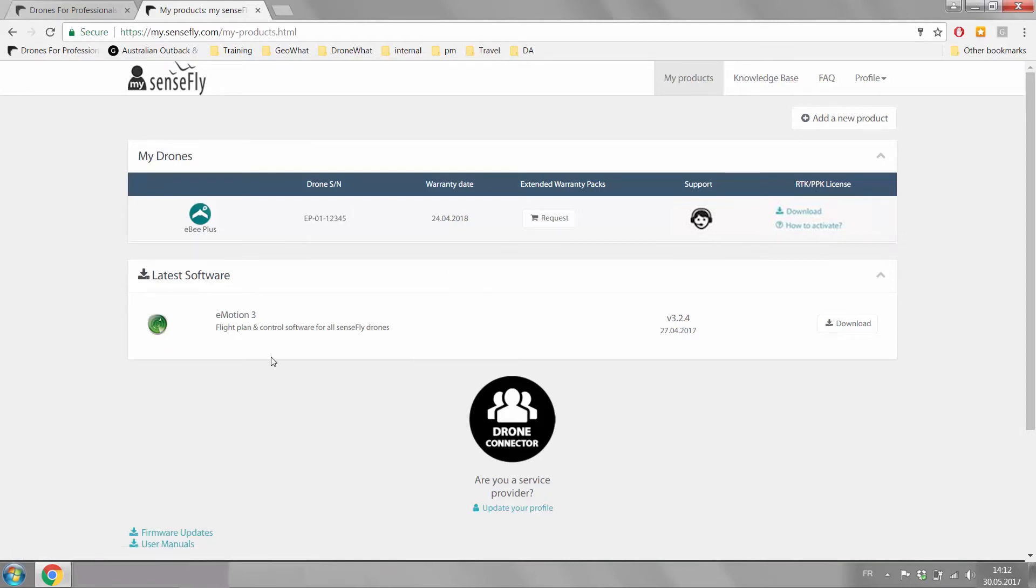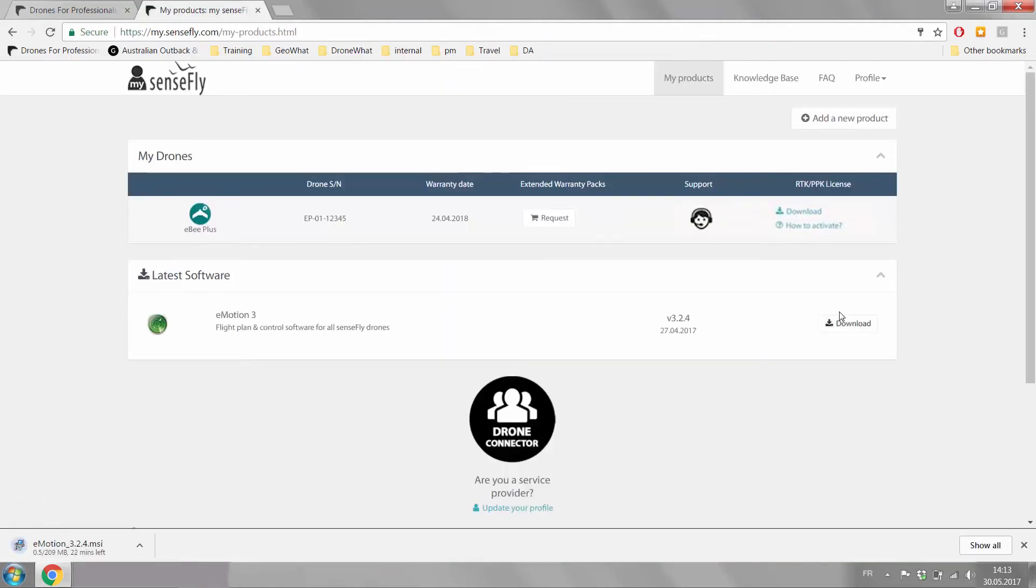Under latest software you will find Emotion Free. You just click on the download button and then the software is downloaded for you on your computer.